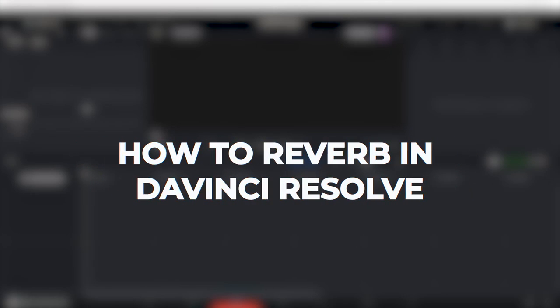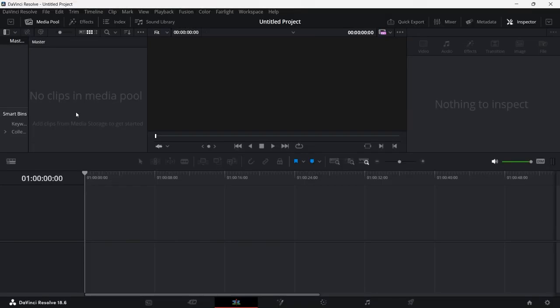Hey guys what's up, in this video I'll show you how you can add reverb to your audio in DaVinci Resolve. It's quite a simple process so make sure you follow me till the end to get a good idea on how you can do this.